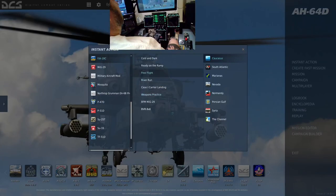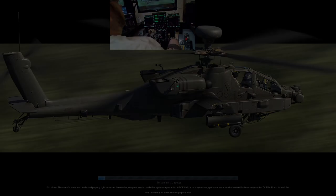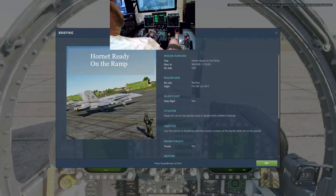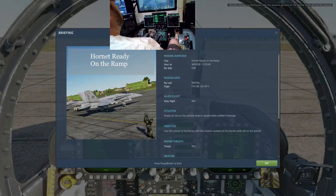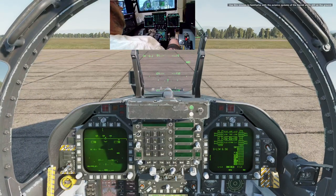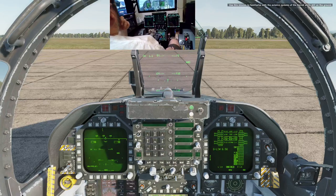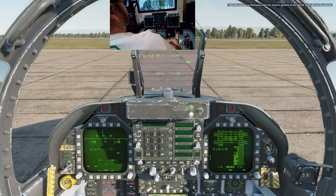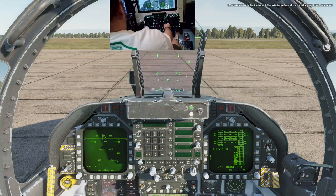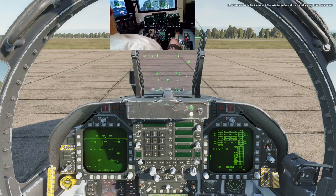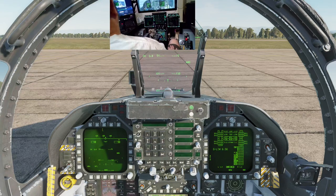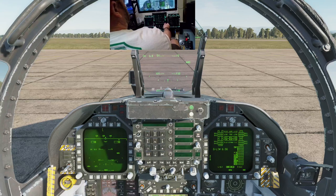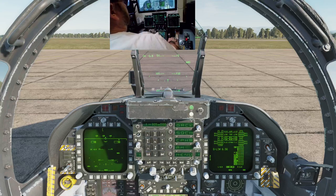So let's load up an instant action here. We'll do the F-18 ready on ramp and see where we're at. Okay, so here we go. Looks like all our screens are up. Looks like the UFC is working. Let's see what we got here. Well, that's the one thing I haven't bound yet, so hold on, I'm going to pause recording and come back after I bind the UFC.